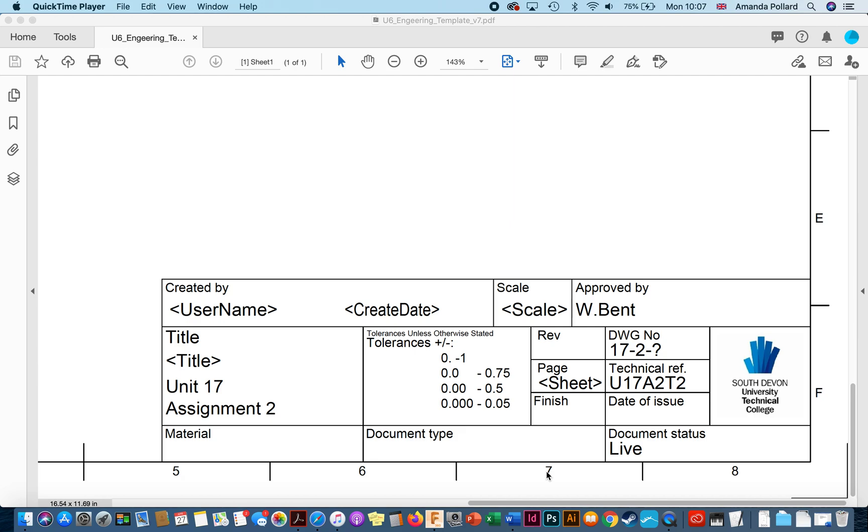To create a template for your engineering drawings using Fusion 360, you can see here this is the template I've created previously. It's got fields that are going to be automatically filled in by Fusion 360. You can tell what they are because they've got these symbols on either end. So the computer will automatically tell you that I was the creator, the date it was made, the title that comes from the file, what scale it is, and what the page number is.